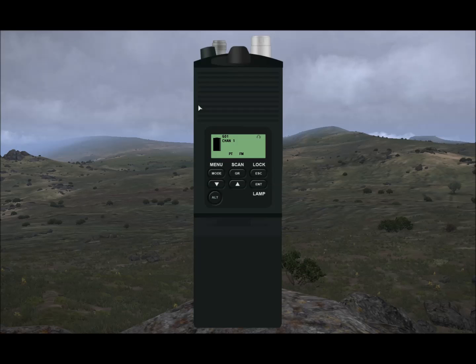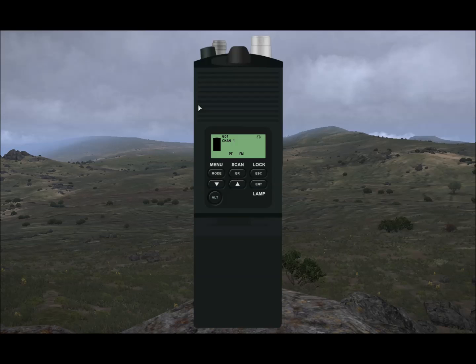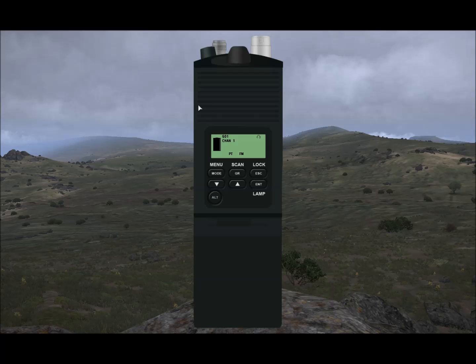Hello, this is a brief overview of the PRC-148 as it's currently modelled in ACRE Build 506. Let's get on with it.